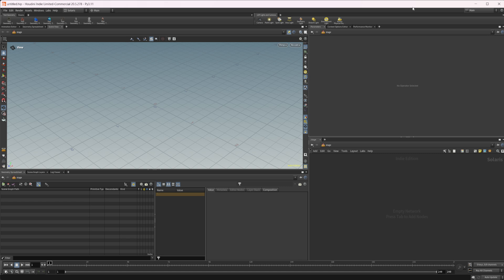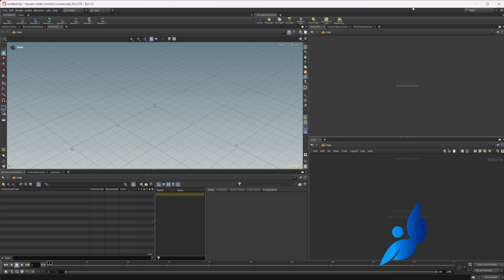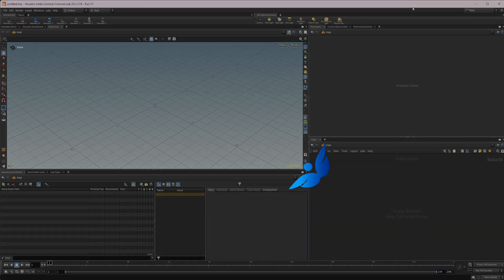Houdini 20.5 is out and with it comes a new node that allows us to quickly and easily assign materials inside Solaris. So let's go ahead and take a look at that.